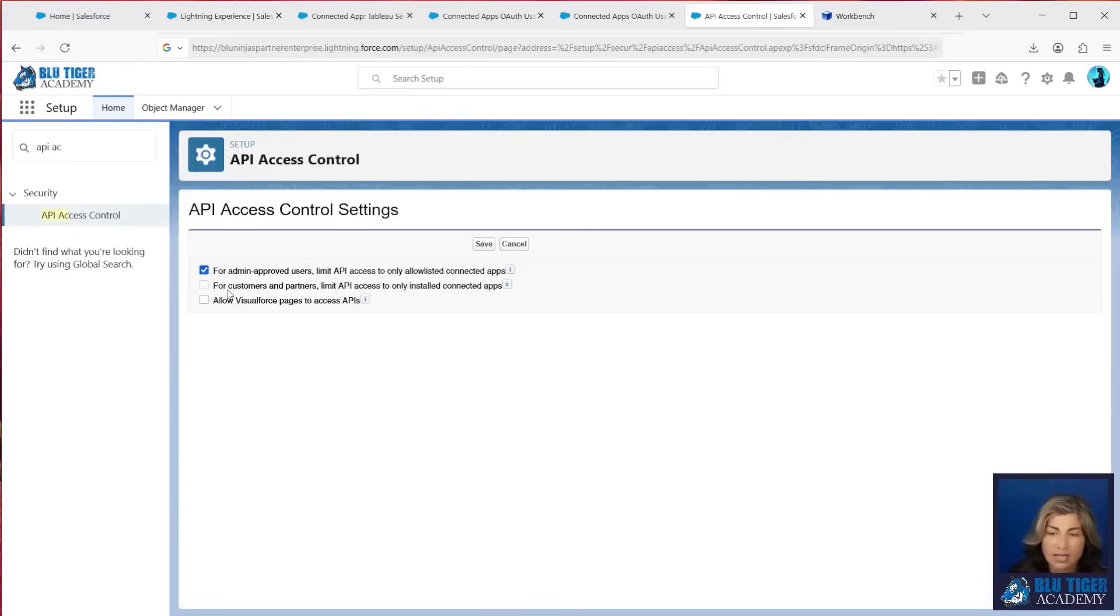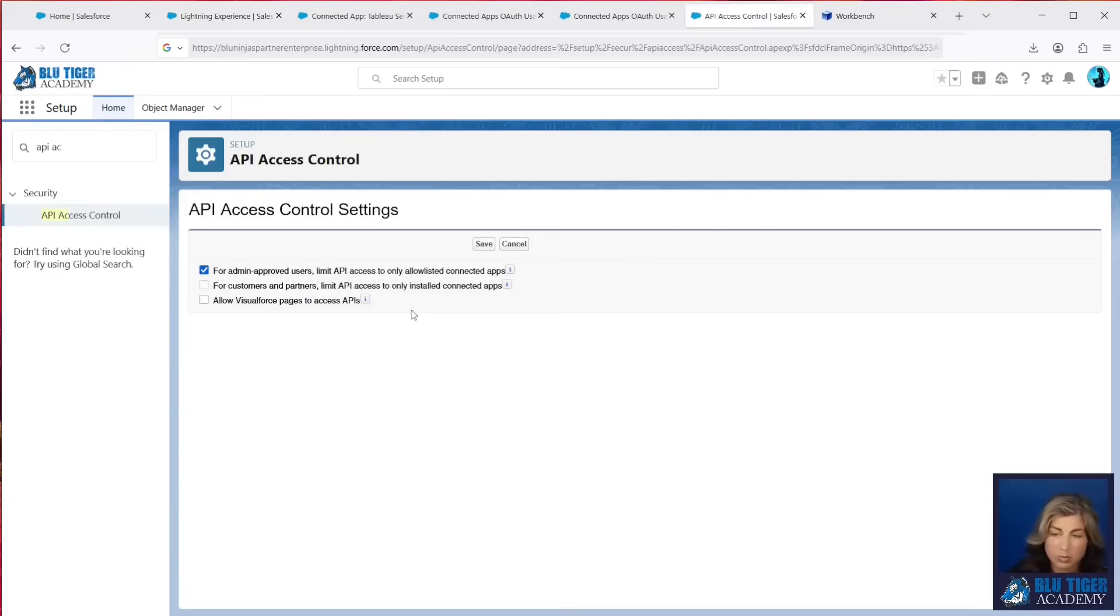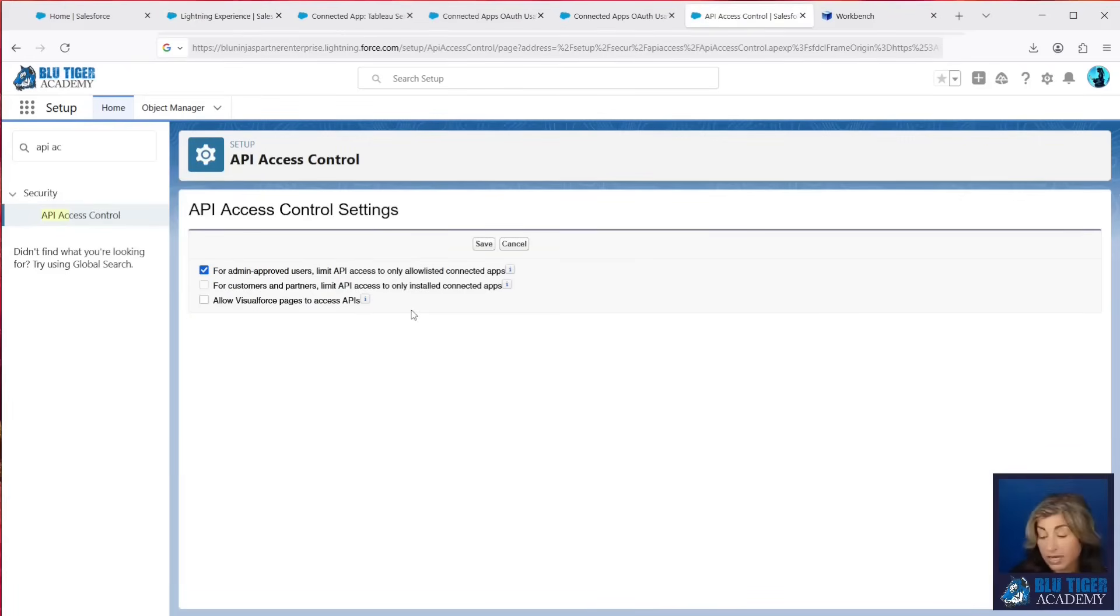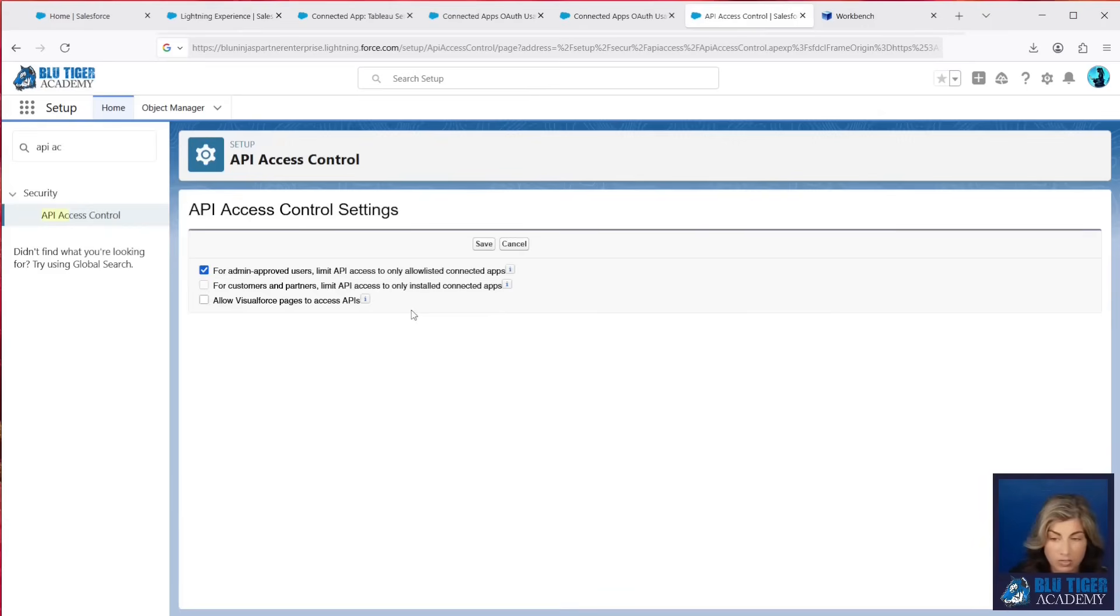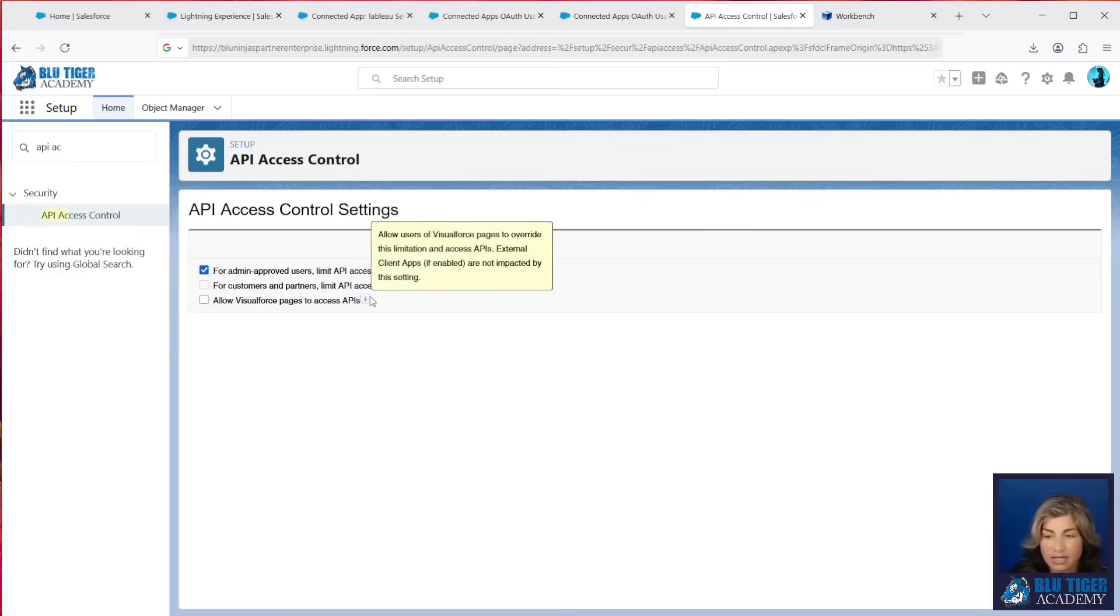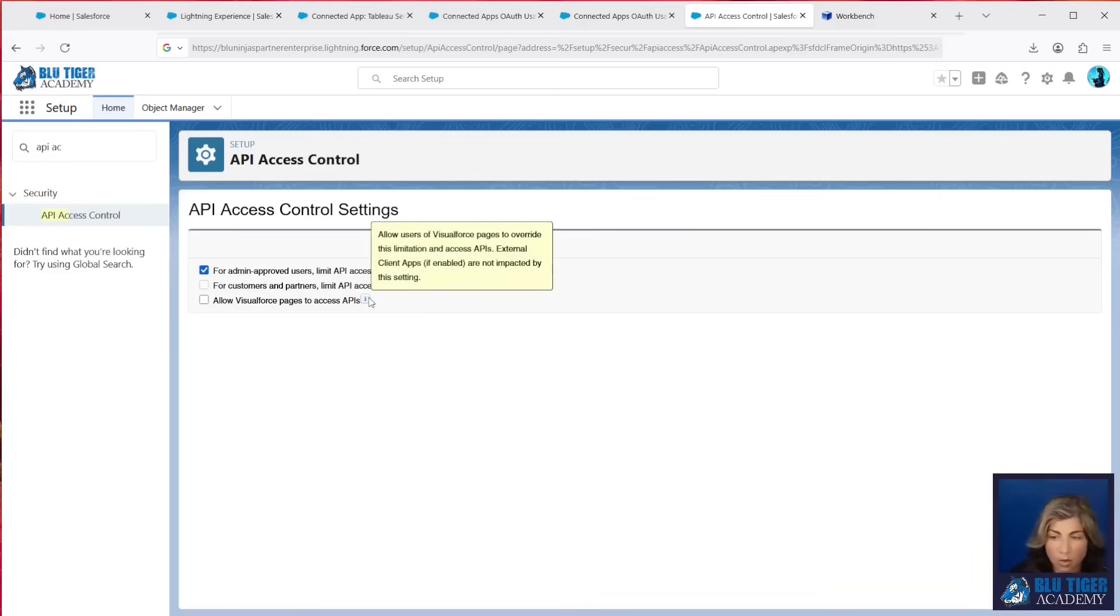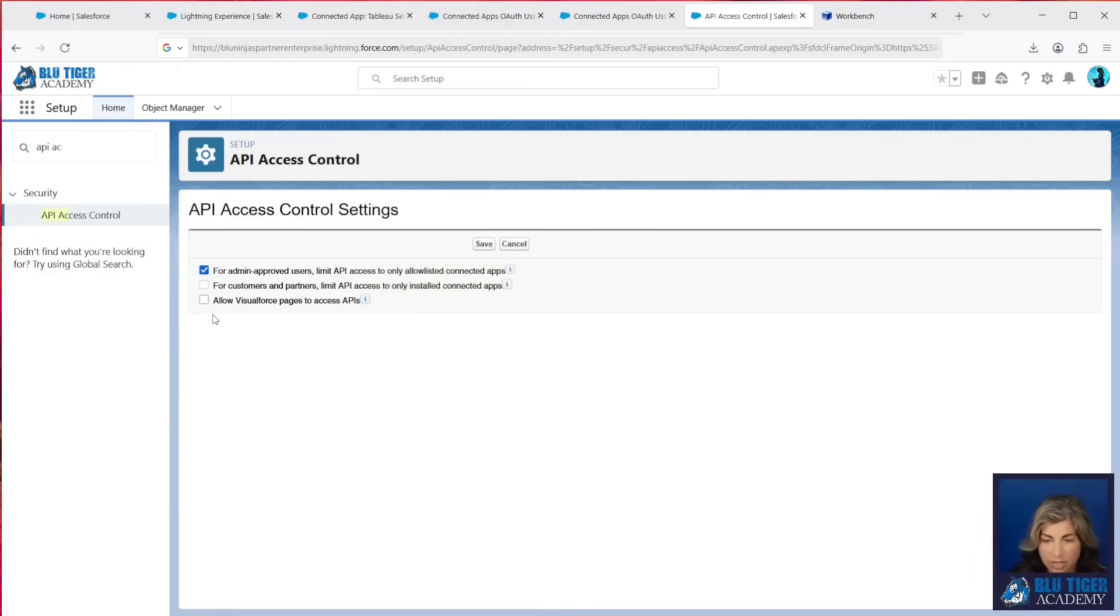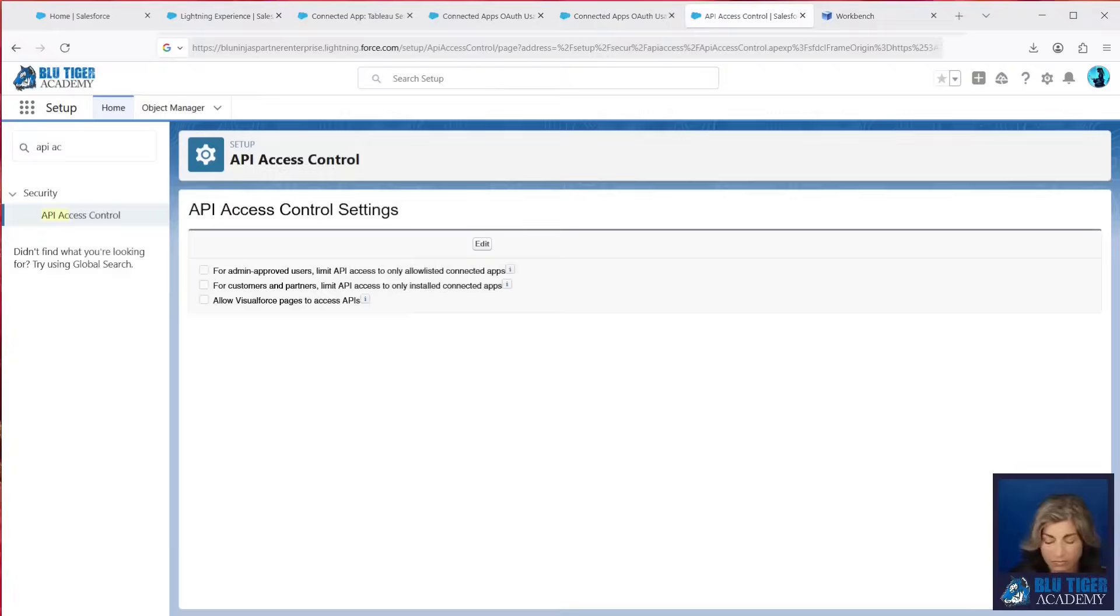The second setting is to prevent your external customers and partners using digital experiences from being able to connect to different applications. So if you're using a digital experience, you will want to turn that on. And then this setting is for Visualforce pages. So if you need to allow users of Visualforce pages to override this limitation and access APIs, you'll need to check that box.